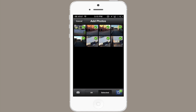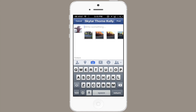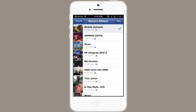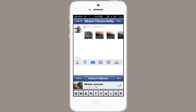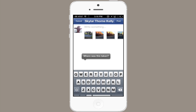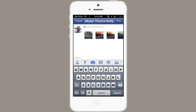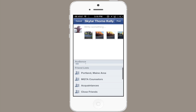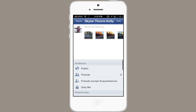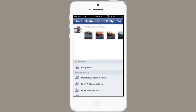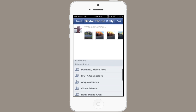Tap that, and write whatever you choose. You can add locations, you can tag people, you can create an album, or add it to an album that already exists. You can say how you're feeling, what you're listening to, etc., and you can restrict your audience to public, friends, friends except acquaintances, only you even, or specific lists of friends.